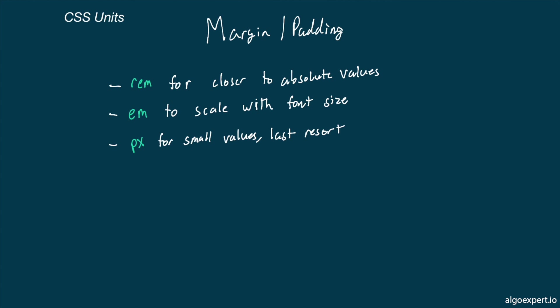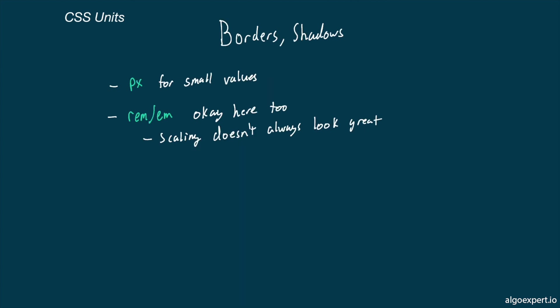That said, moving on to borders and shadows, pixel values are usually fine here because we oftentimes don't actually want these to scale. Sometimes if a shadow is defined with REM or EM, it will become too big for some users, and this just won't look great.